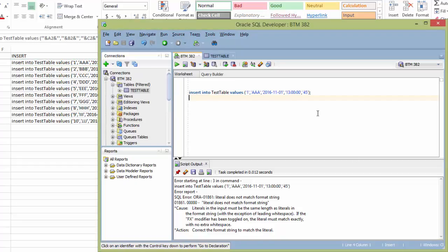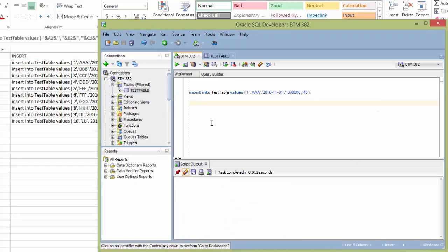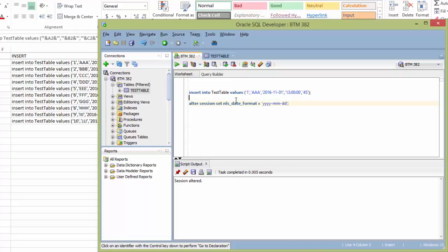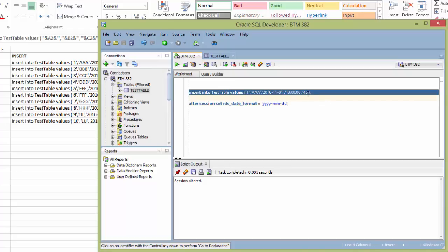So here I have, I clear this error. Here I enter an alter session statement with a date format. Year, year, month, month, DD. And I run that. So the session is altered. That's good. Then now I come back and try to run the insert script again.